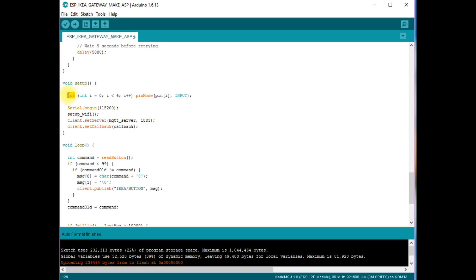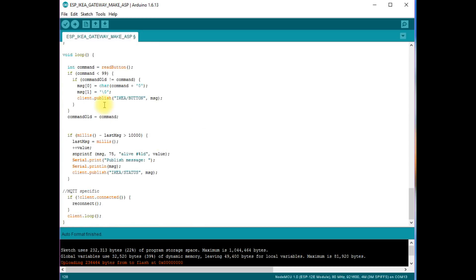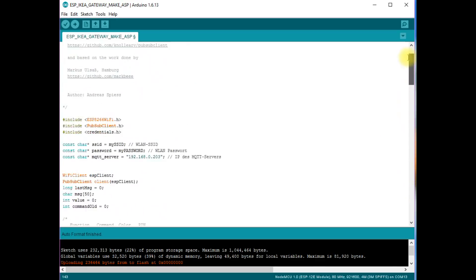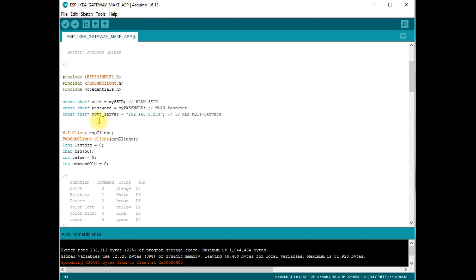Here you see that I do not need to define each pin separately. I just need a for loop. The loop section consists of three parts. In function read button, I check if a physical button is pressed on the remote control. If so, I publish a message with the topic IKEA slash button and the command which fits this button. For non-experienced C++ programmers, I focus on the variable message for a moment. It is defined as an array of 50 characters.